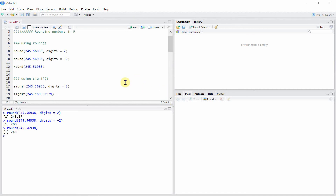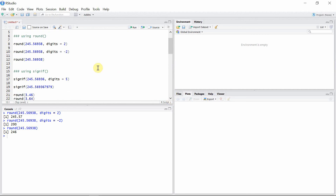There is another function used to round a given number, and that is the signif() function. This function also takes two arguments: the number itself, and digits. But this time, digits refers to the total number of digits retained, not the digits retained after the decimal.